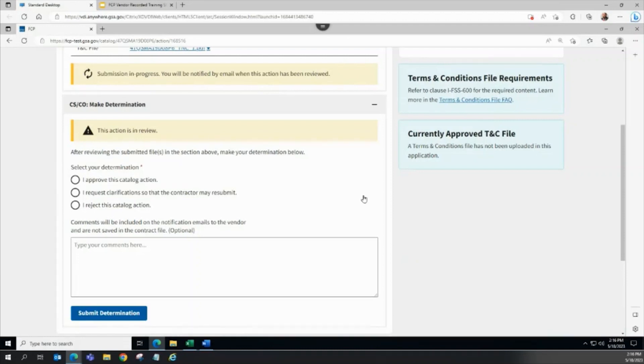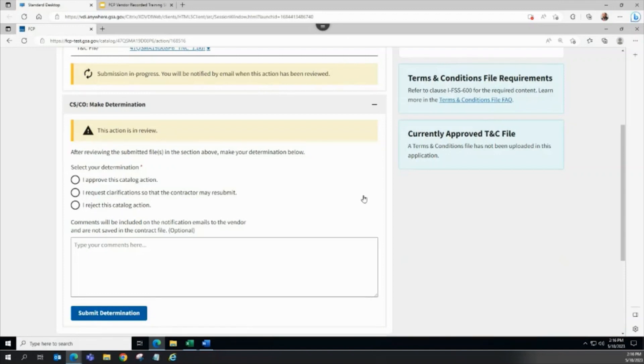Additionally, for any determination path, the CSCO can input a comment which will be saved to the action and sent to the vendor. Comments will be helpful in the case of clarifications or rejections so that the vendor can better understand the reasoning for the determination.